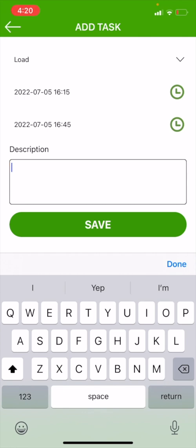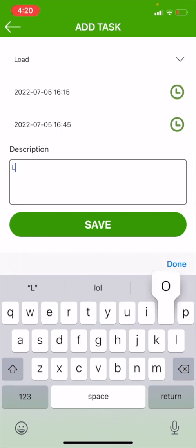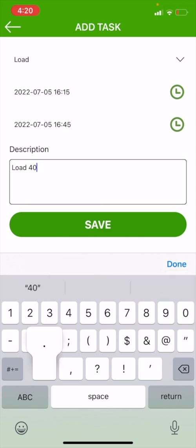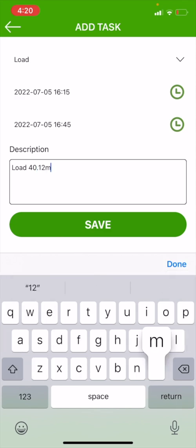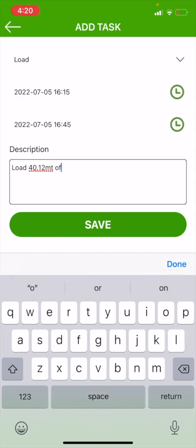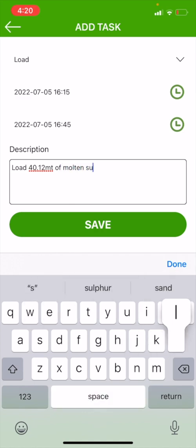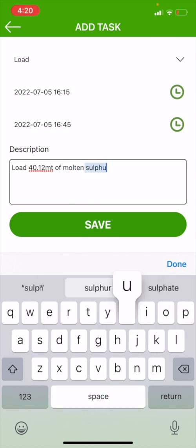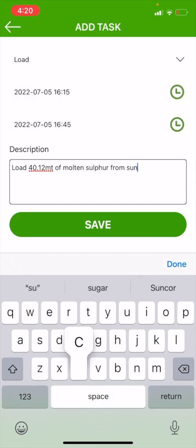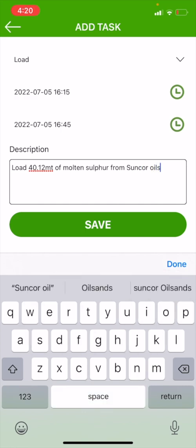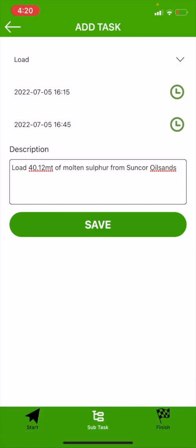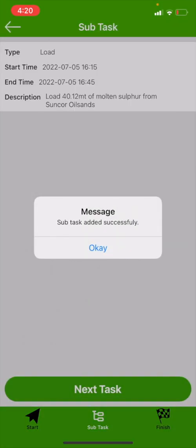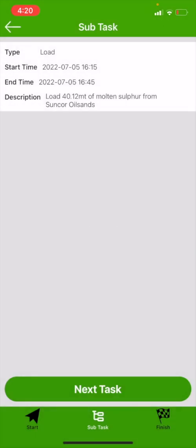And then under description, we're going to write what a description of what the task we just had at hand. Under this it says load, but we're going to use a better description than just load. So we're going to put 'Load 40.12 metric tons of molten sulfur from Suncor Oil Sands.' When we're done that, we're going to hit save. It'll bring us back to our subtask.